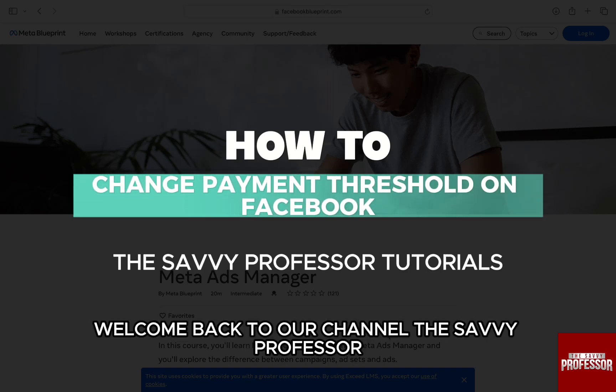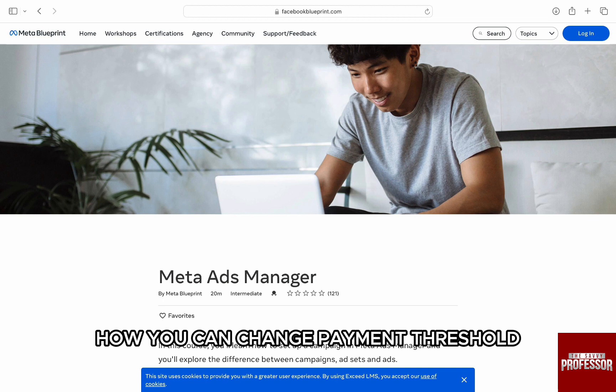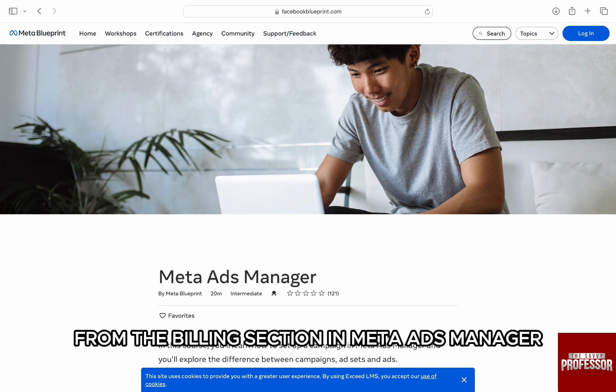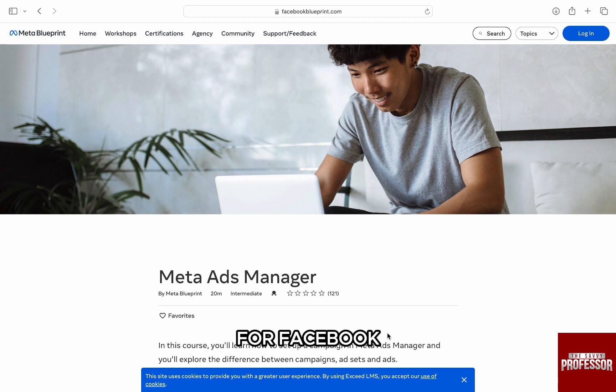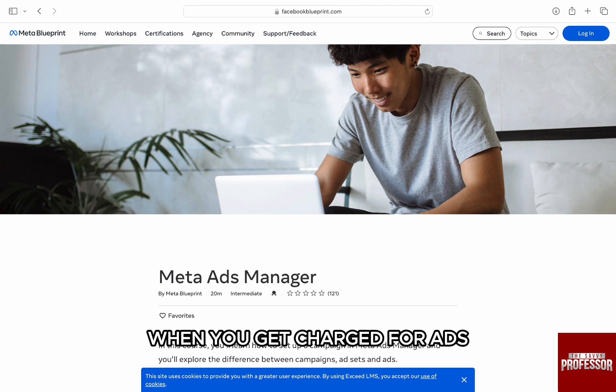Hello everyone, welcome back to channel The Sevy Professor. In this video, I am going to walk you through how you can change payment threshold on Facebook. You can increase or decrease your payment threshold from the billing section in Meta Ads Manager for Facebook. Changing your payment threshold will impact when you get charged for ads.